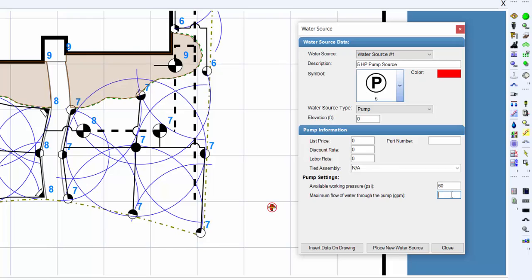Enter the maximum flow of water through the pump in the available text box. Enter the flow in either gallons per minute or liters per minute, depending on your units of measurement.